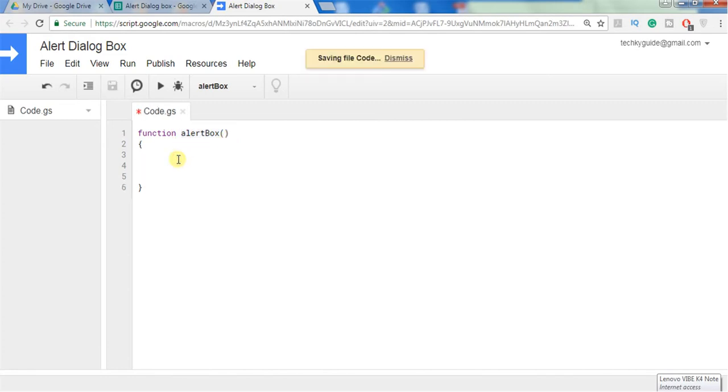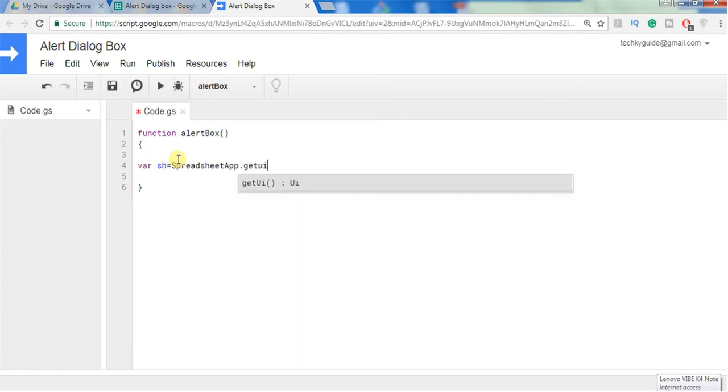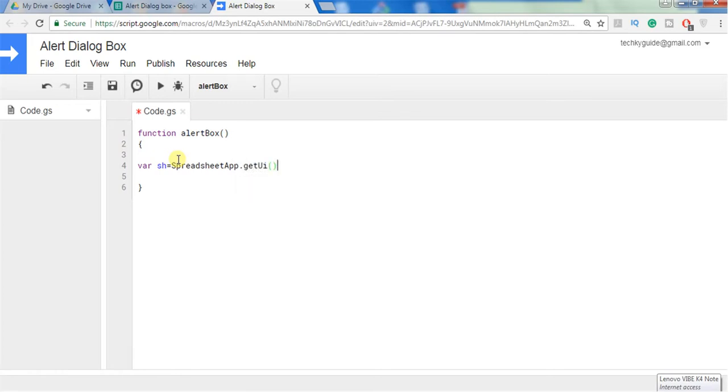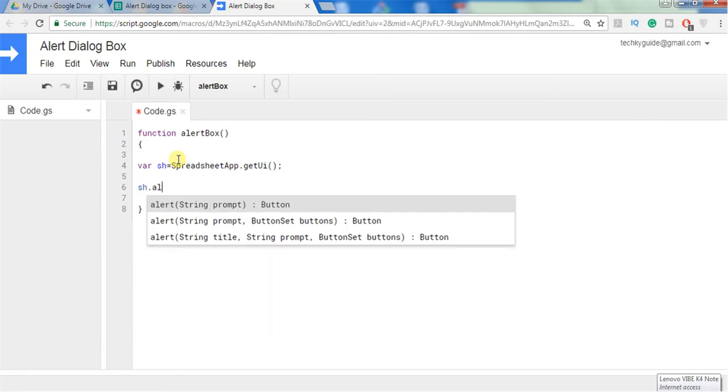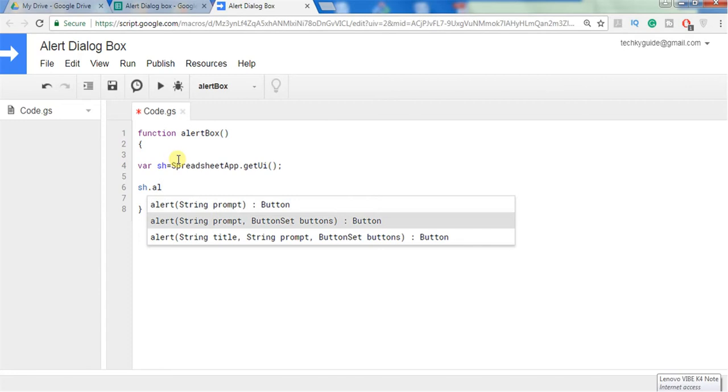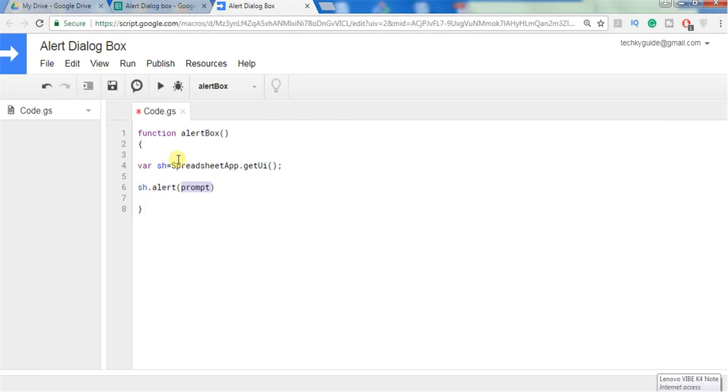We can see alert belongs to a UI class, so we have to use, let's say I am declaring a variable as UI, get UI. I am getting a method UI to access the alert. If you use alert we can see that this alert accepts three different arguments: one is a prompt, another one is prompt as well as button, and another one we can add title, prompt, and button.